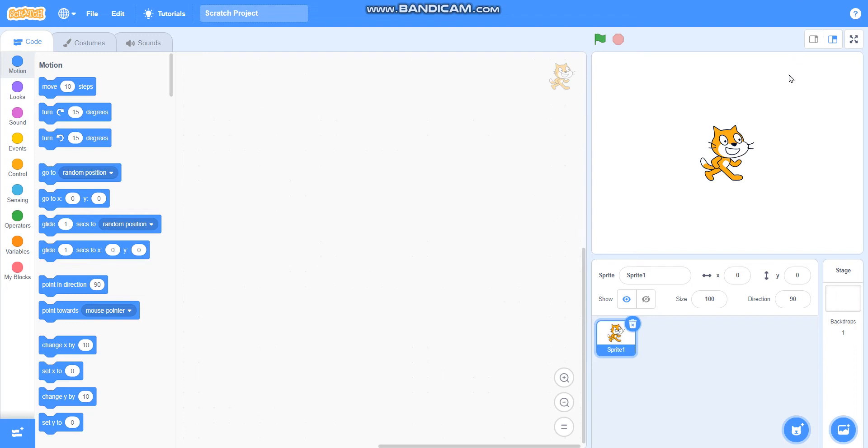Hello friends, in this video we are going to learn how to make a solar orbit. For that we will require two sprites: earth and sun.